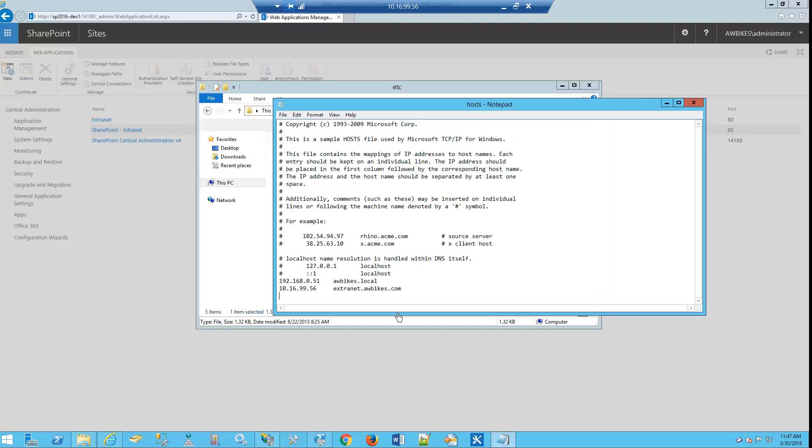In this particular case, we'll need to add that. So let's put in our IP address, tab over, we're going to put FBA, and we'll save.